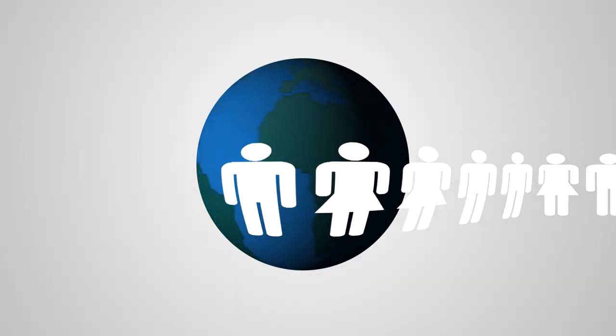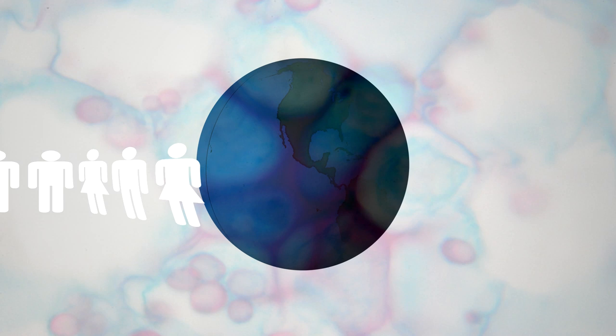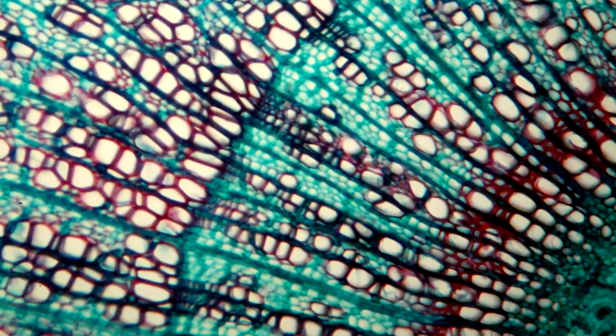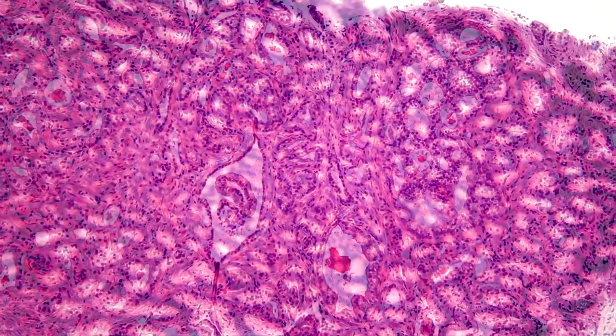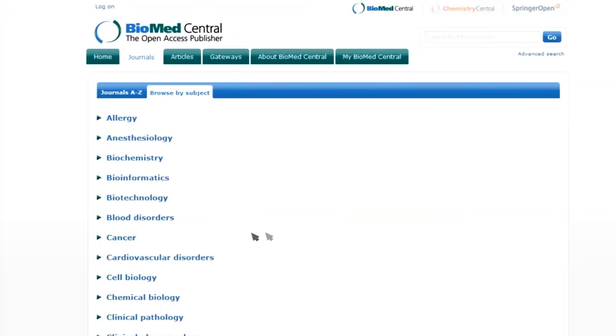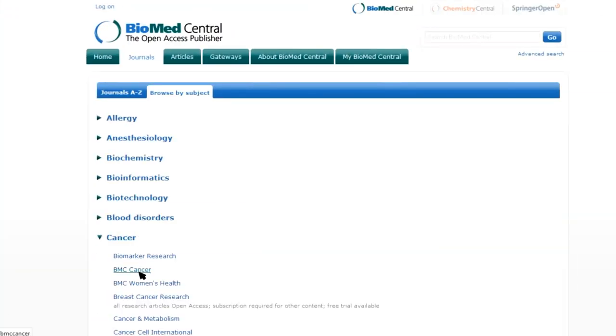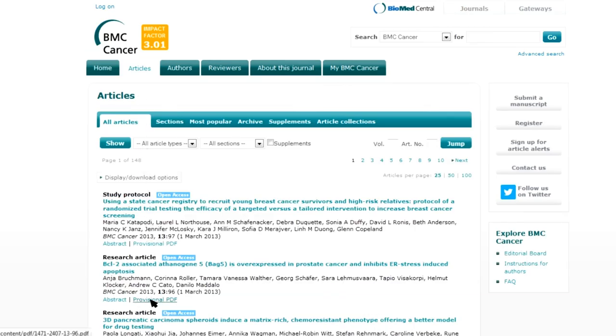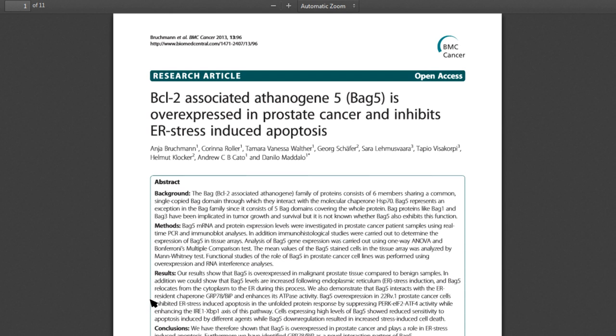Open access is important because there are people all around the world working on important scientific and medical questions. It's important that their research isn't held back by the fact that they don't have access to information that other people have published and research that other people have done. Similarly, there are people who suffer from medical conditions who need information about those conditions. Making that information available across the world to whoever needs it is a very important thing to do.